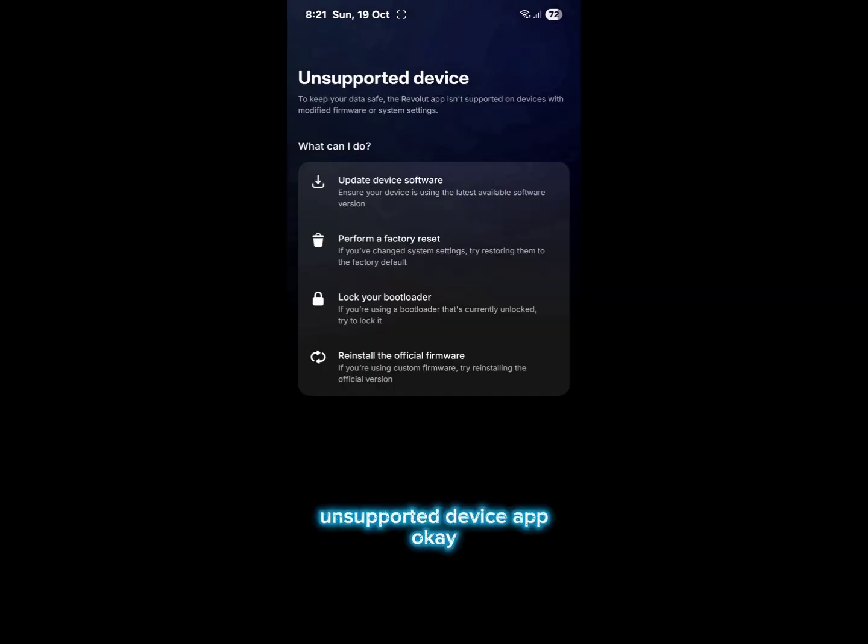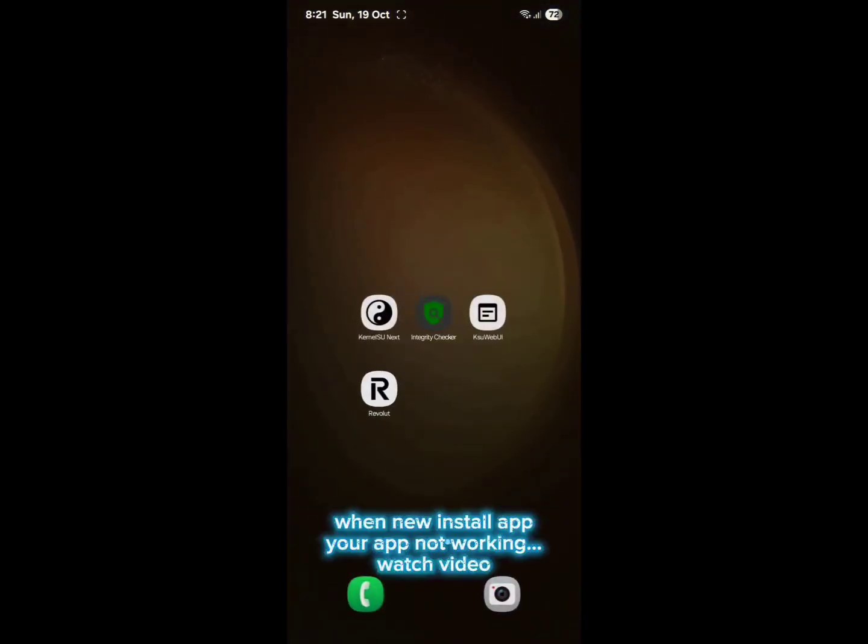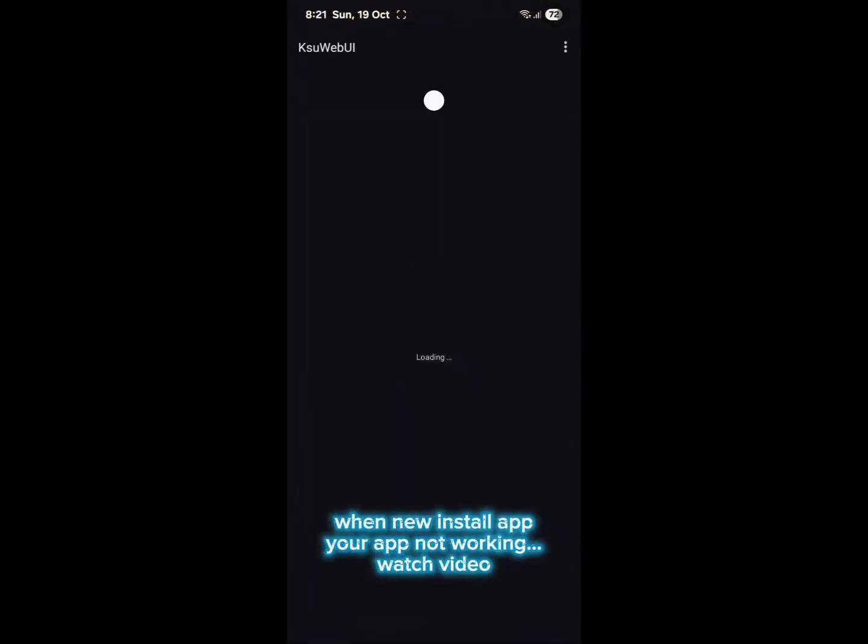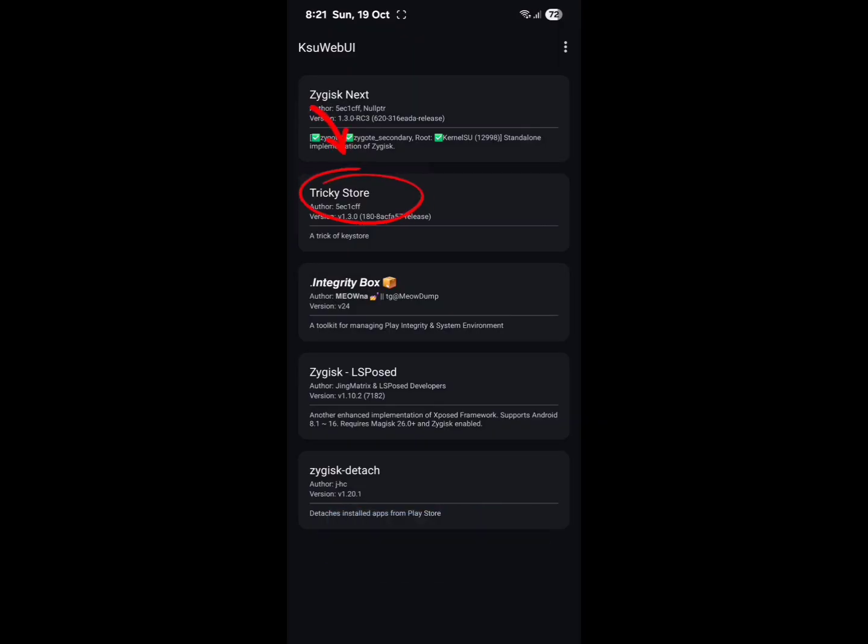Unsupported device app - when you install app, your app not working. Watch video.